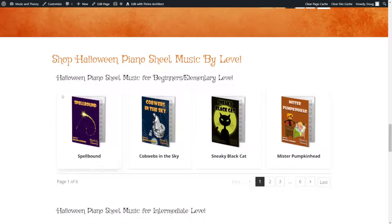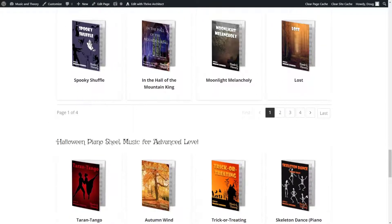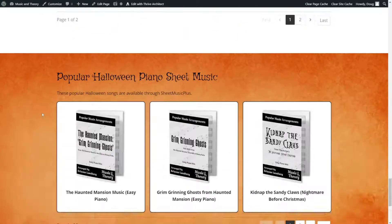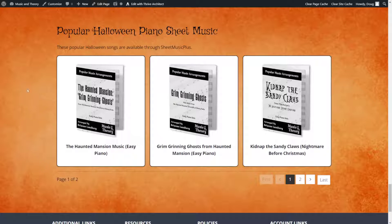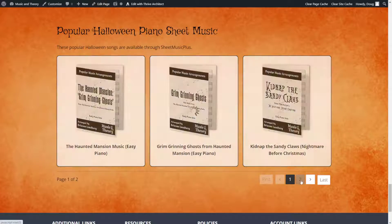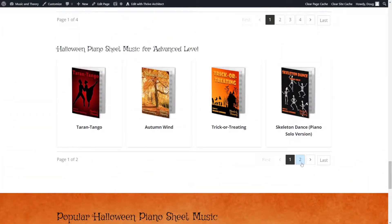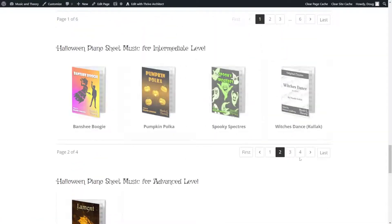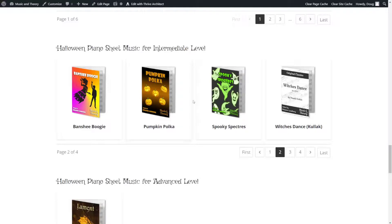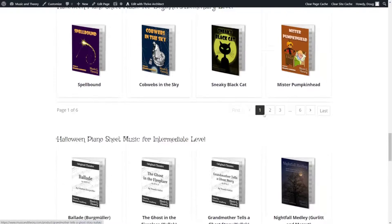She has piano music by level. Products in WooCommerce can have tags or attributes, and you can sort by those as well. So she has beginner or elementary level music, intermediate, and music for more advanced pianists. She also has a section about popular Halloween piano sheet music she's arranged — piano music from the Haunted Mansion, Nightmare Before Christmas, and things like that. These product lists built with Thrive Architect include pagination, meaning users can cycle through page two, three, and four without leaving the page, keeping music in organized sections they can browse and click into.